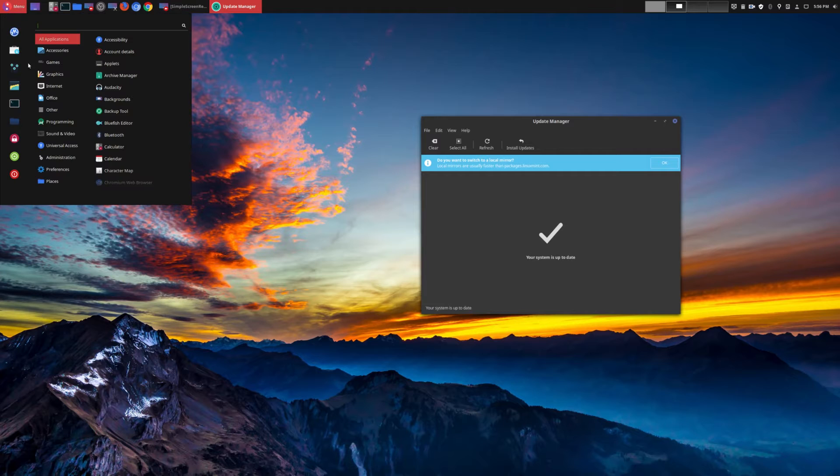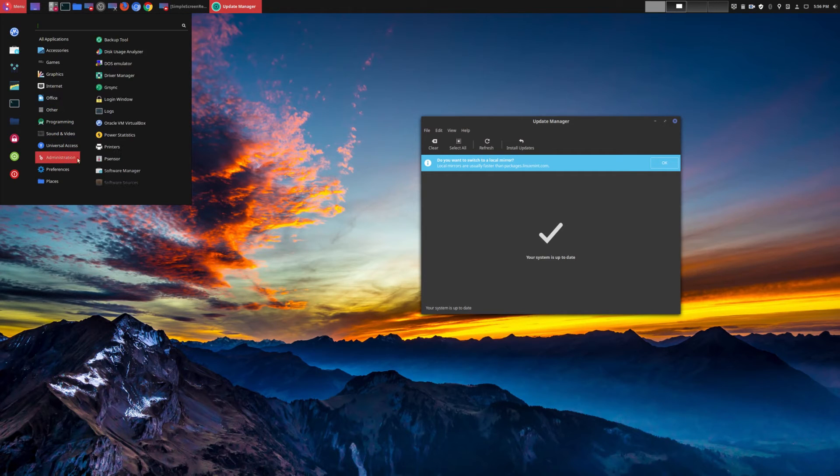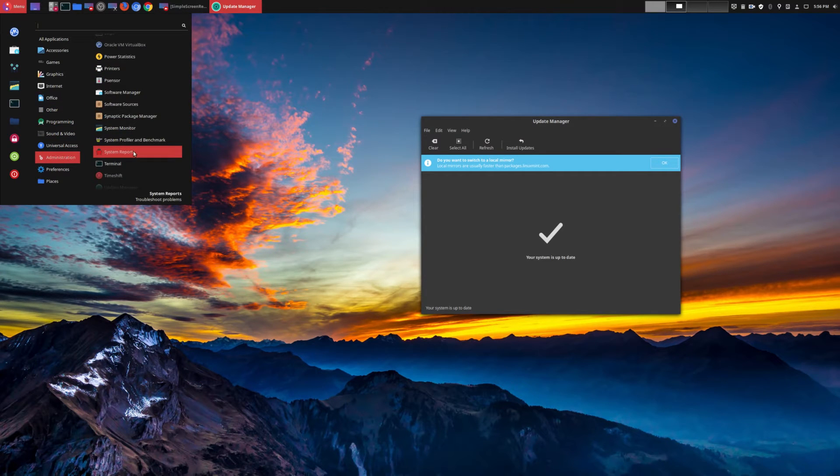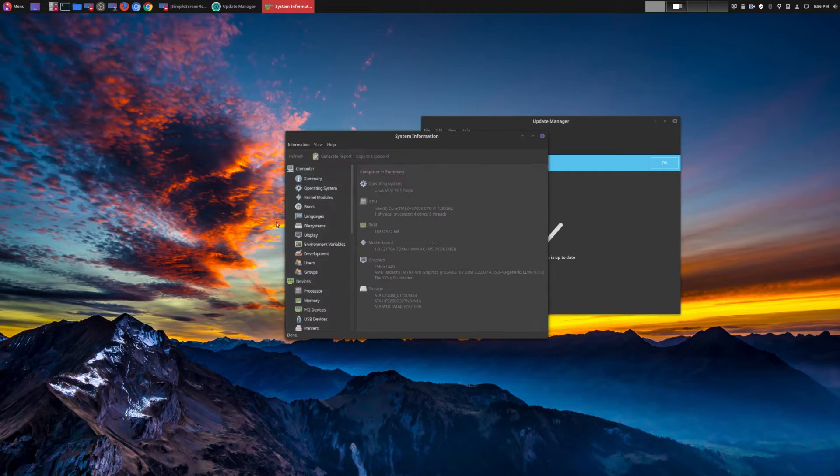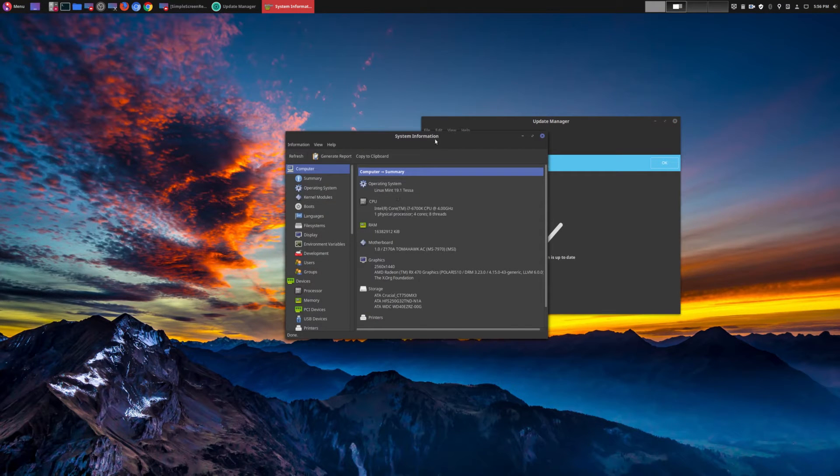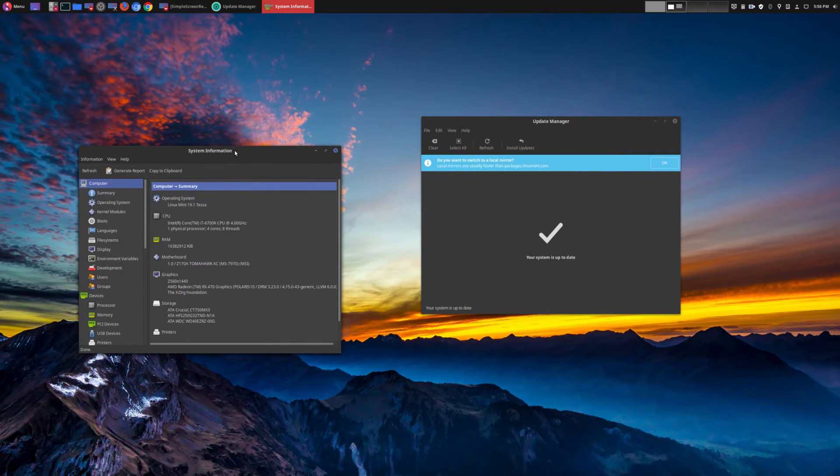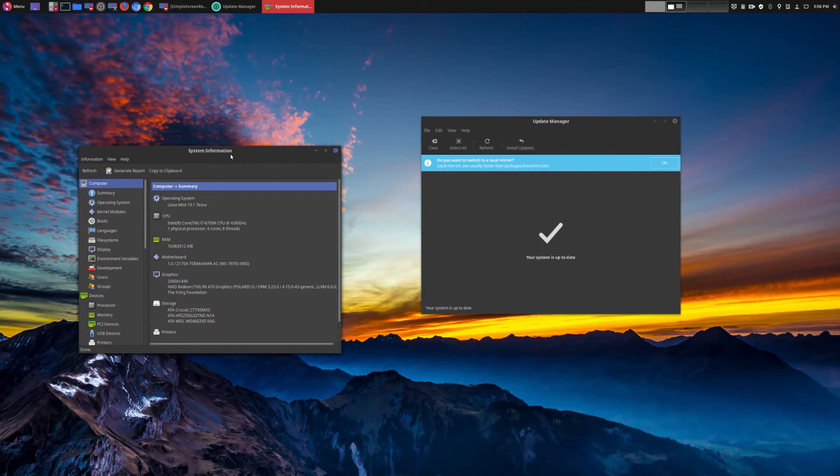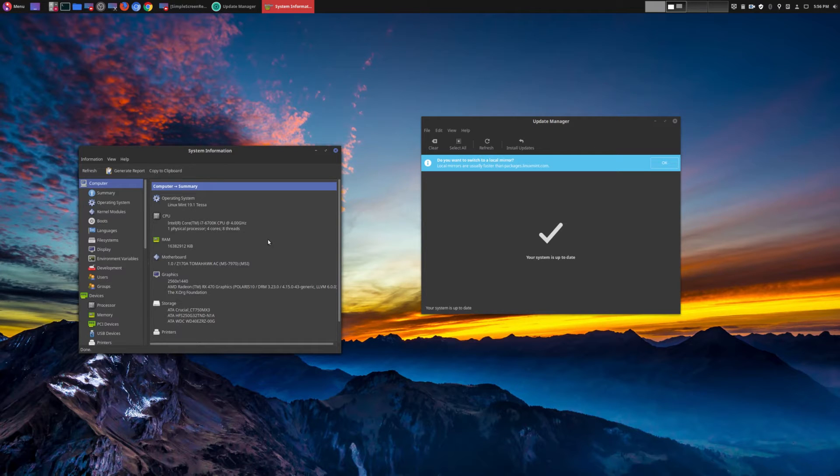And so I went ahead and upgraded. Before I was running Linux Mint 19 Tara, and with every new release of Linux Mint, for me it just keeps getting better and better. So this is a point release, so it's not a major release. However, it is a long-term support version, so it's going to be supported till 2023.